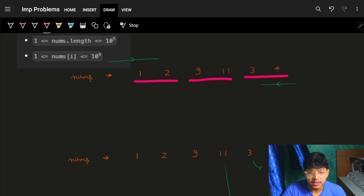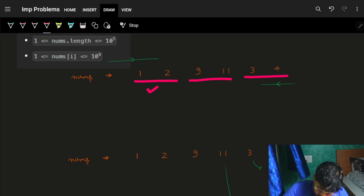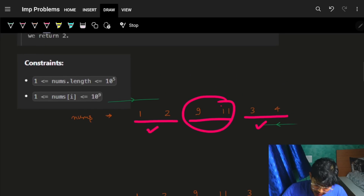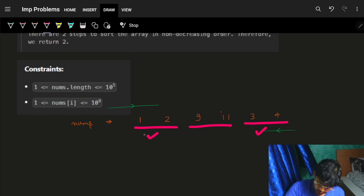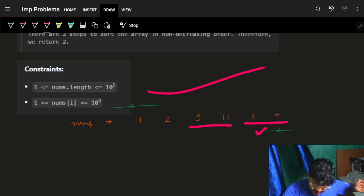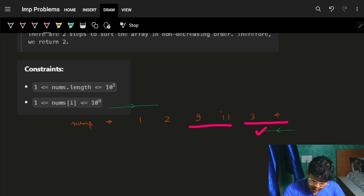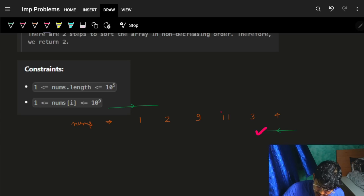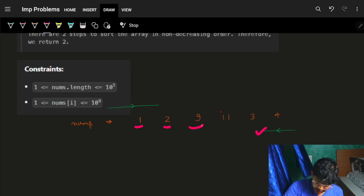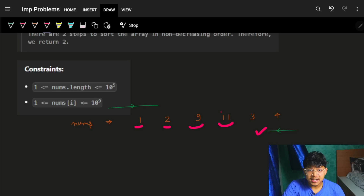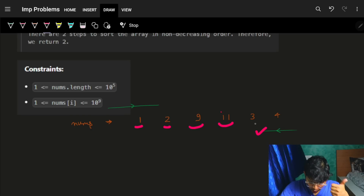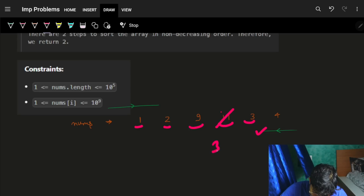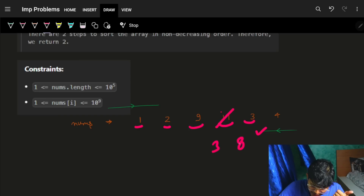I took some numbers which I have to maybe reduce, and then some numbers which are already increasing. For the increasing part, it's cool — go on. Then the next number is 11, which is also more, so go on. Then the next number is three — oh, this is less. So we need to reduce the previous number.